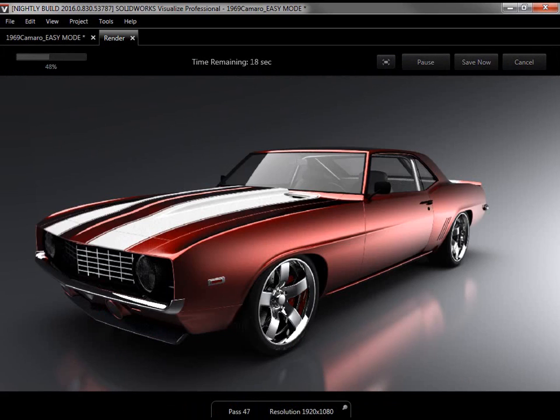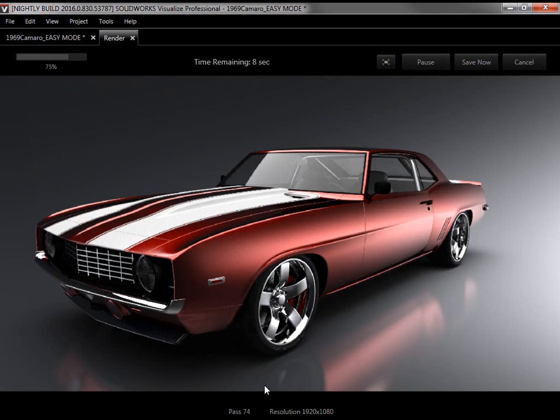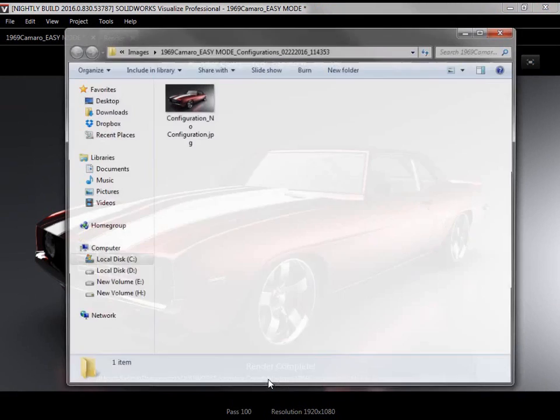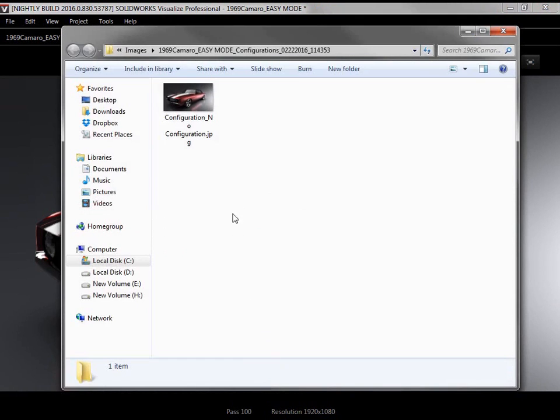And the selected resolution and current pass count across the bottom. Once the render is complete, I can follow the link at the bottom to bring up an Explorer window where I can open the finished render.